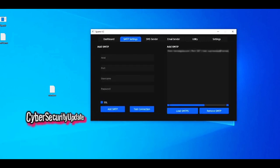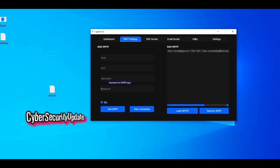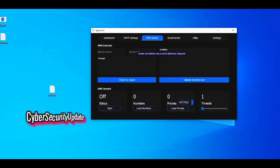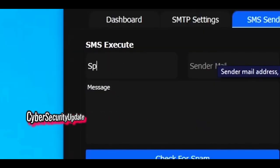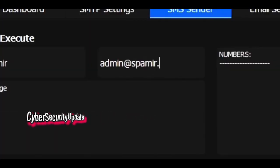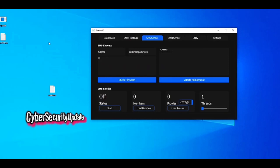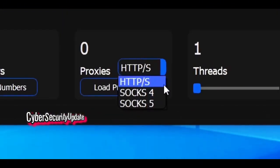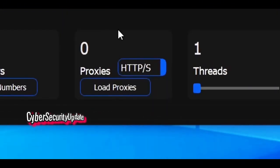In this tutorial I'll be going over the SMS sender on Spamir V2. Head to the SMTP settings section on Spamir to add your SMTP if you have not already. Once you've added an SMTP and initialized it with Spamir, head to the SMS Sender tab. Now I'm going to add my sender name — I will simply use Spamir. Sender mail will be admin at spamir.pro. Now I'll add the message: 'This is a test message from Spamir.' You may use proxies — we support HTTPS, SOCKS4, and SOCKS5.